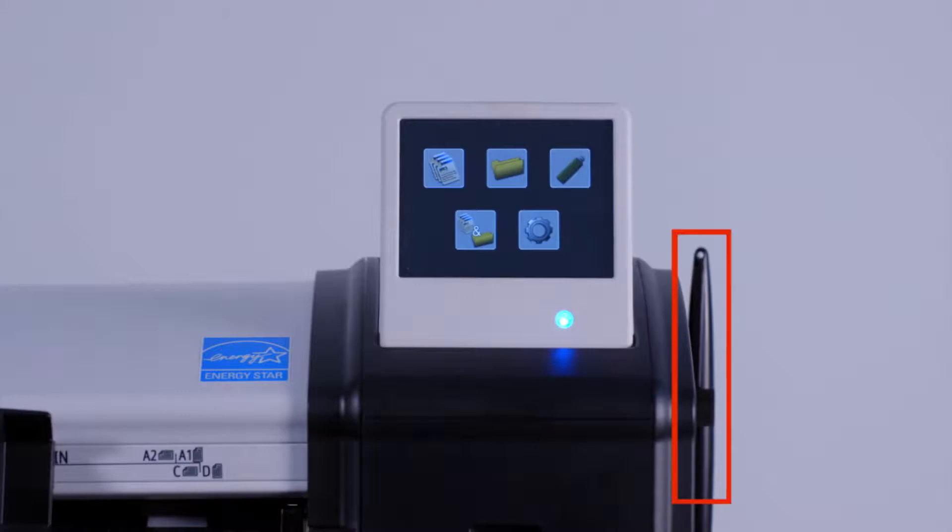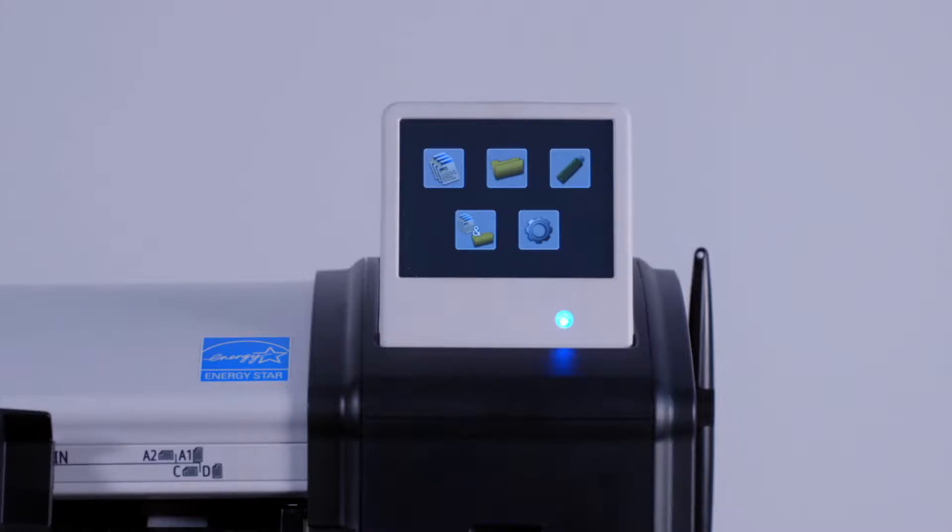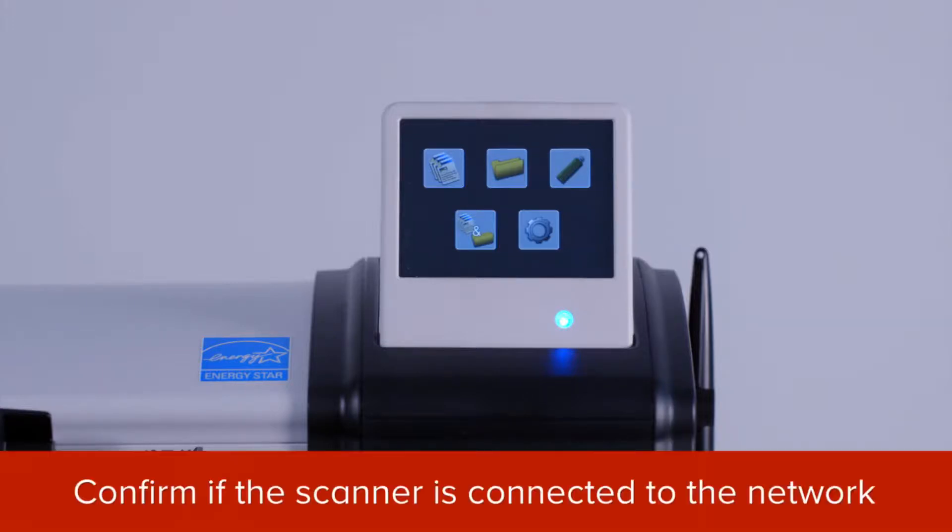To operate the scanner, you can use this pen stylus provided with the scanner, or simply use your finger. Let's begin by confirming that the scanner is connected to your network.